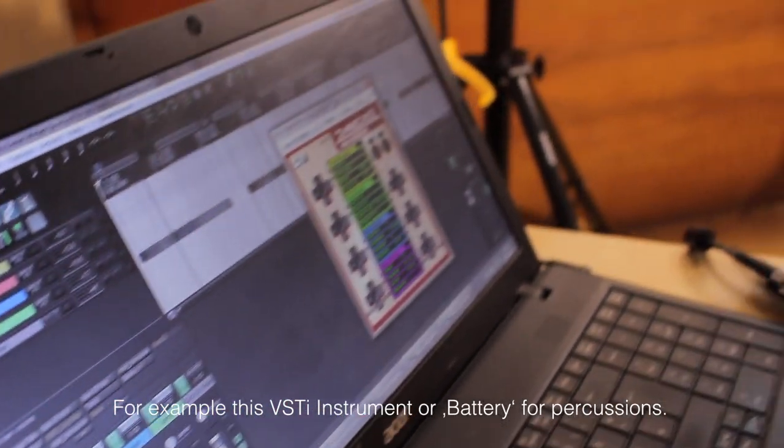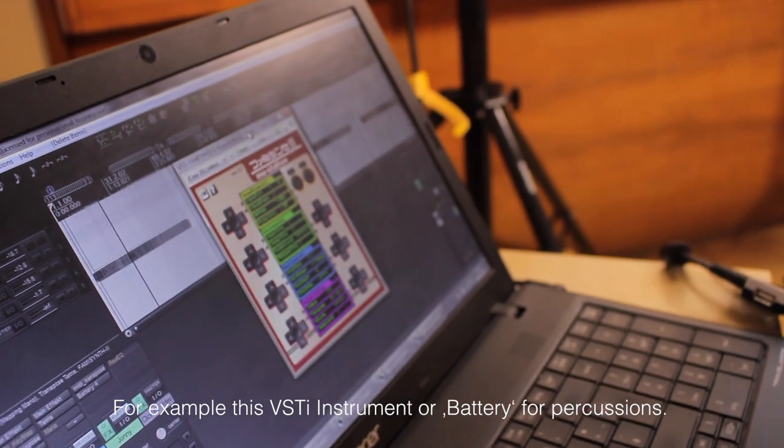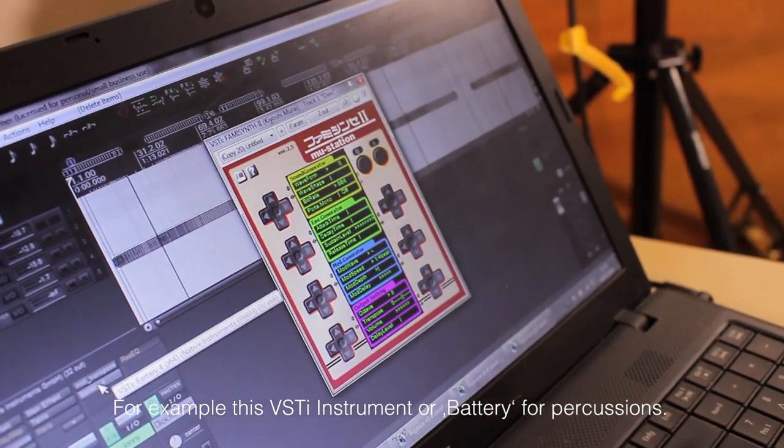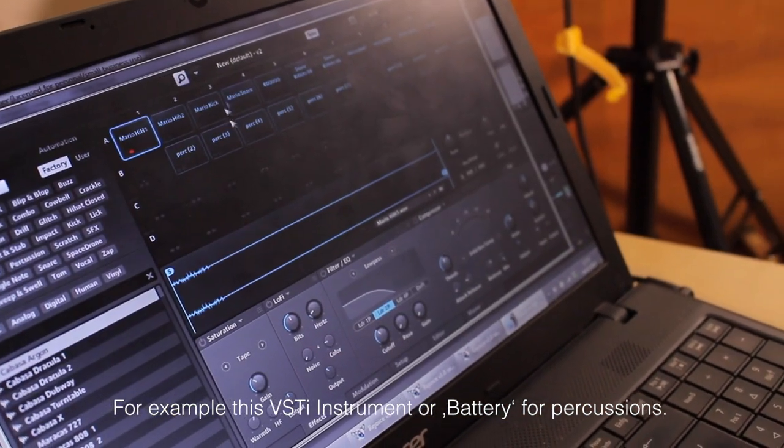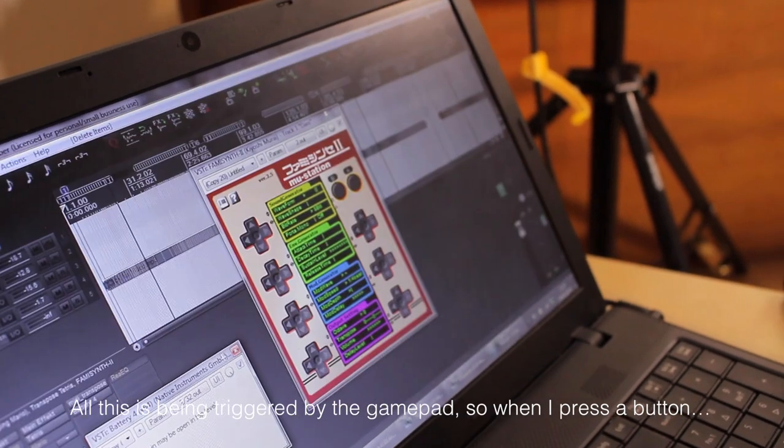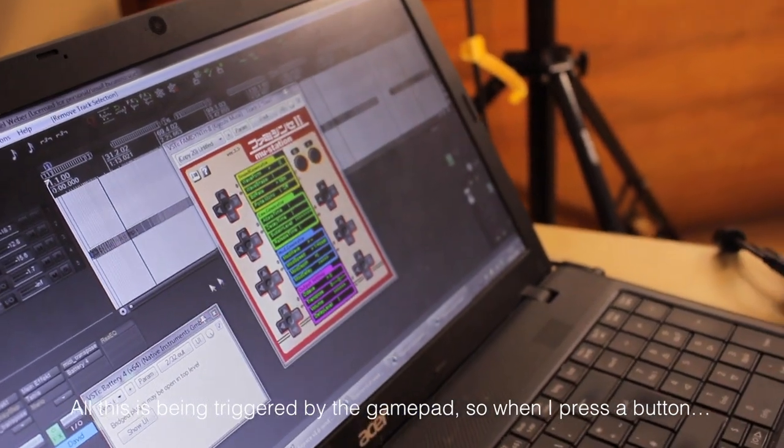That here for the VSTi instrument, or for the percussions, Battery. That is all over the controller.